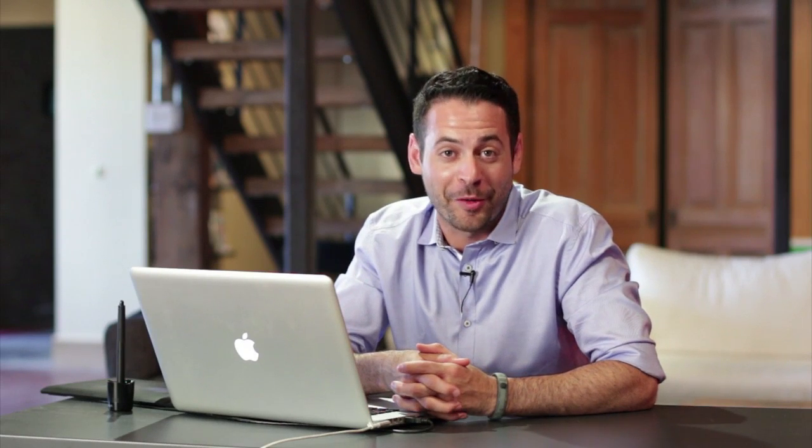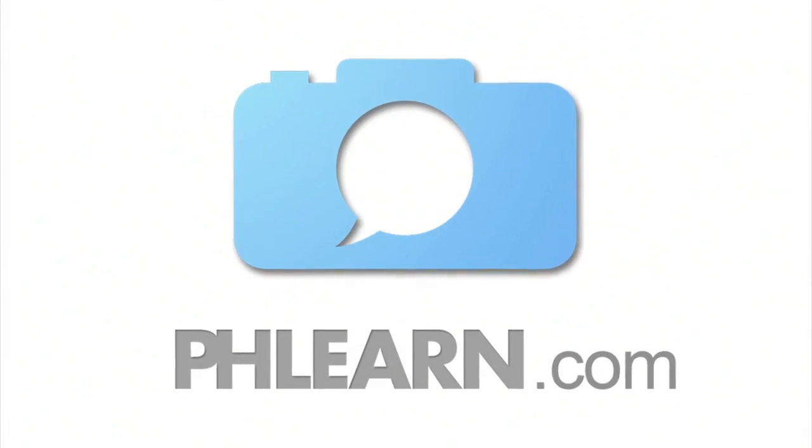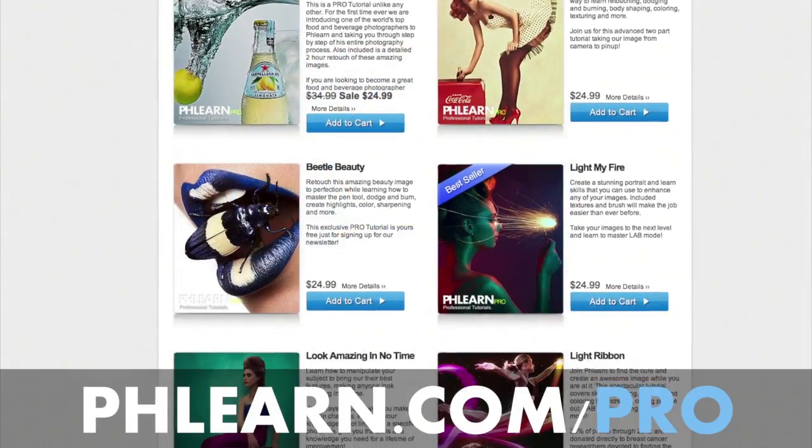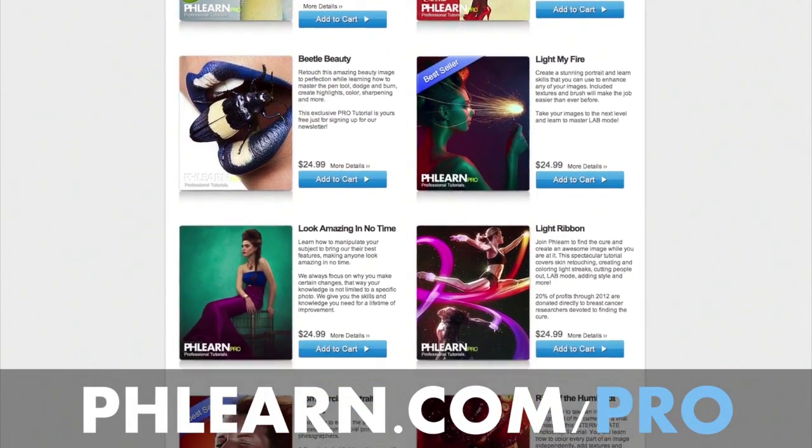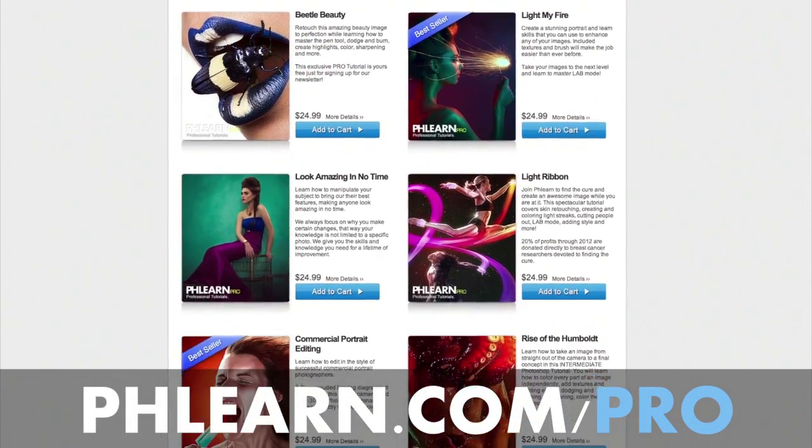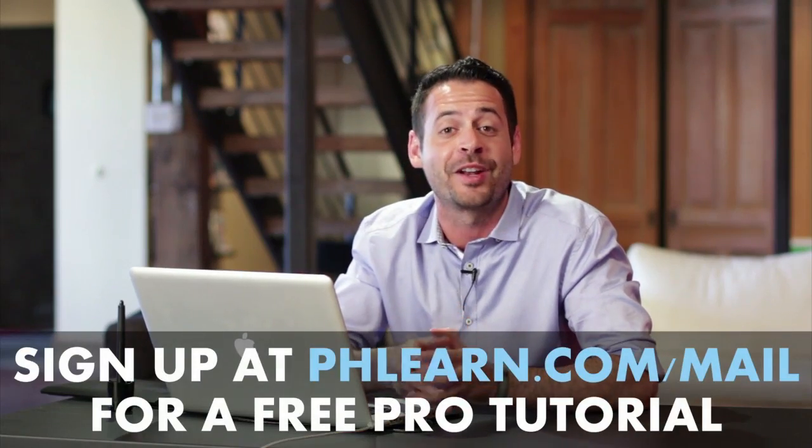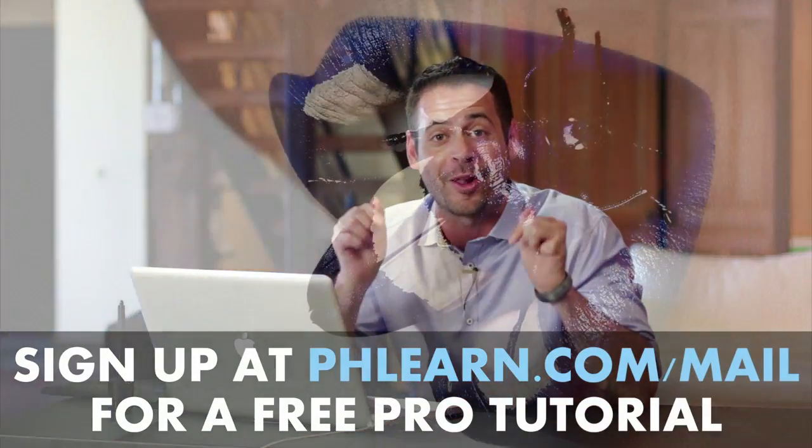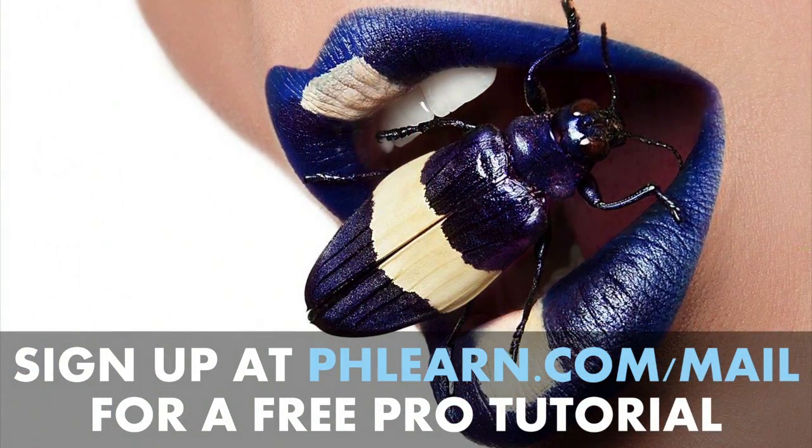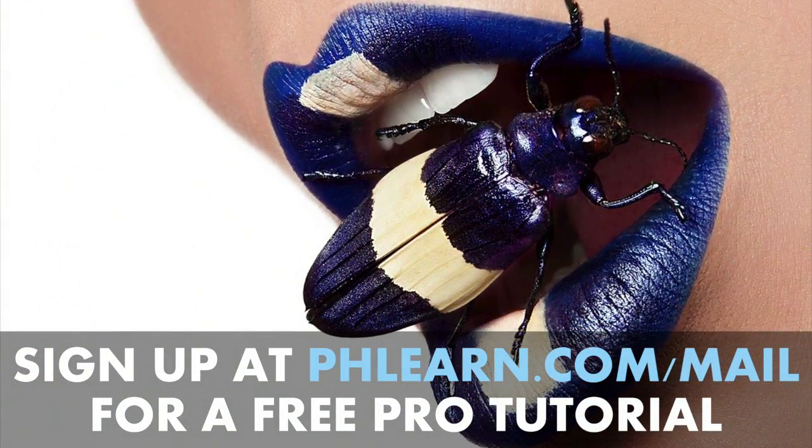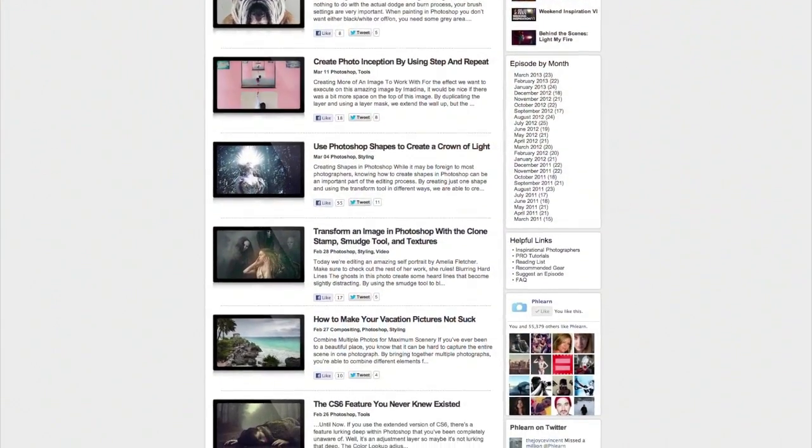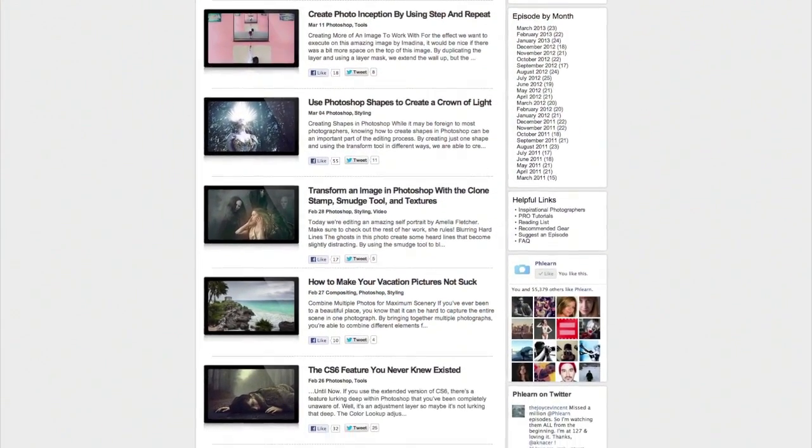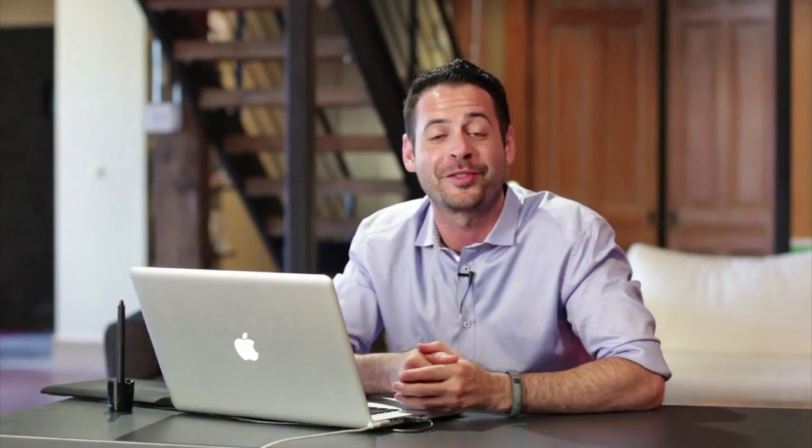For more information on this episode, go to Phlearn.com. While you're there, be sure to check out our pro tutorials. These are the most in-depth Photoshop tutorials available on the internet. If you want one for free, just sign up for our newsletter following the link right down below and it'll be delivered to you instantly. We also feature exclusive interviews, written contents, inspiration from people like you as well as professional photographers. And be sure to subscribe to our YouTube channel. Bye-bye.